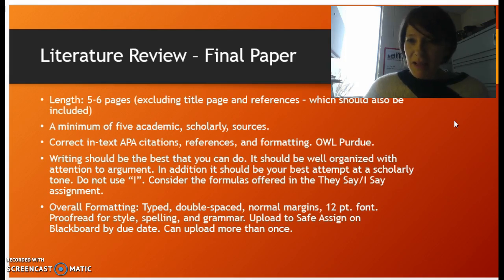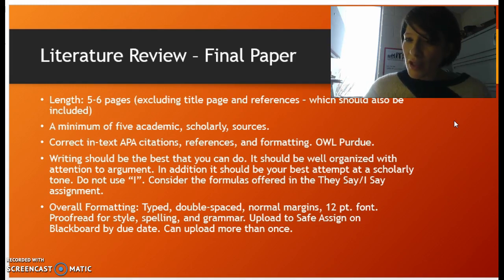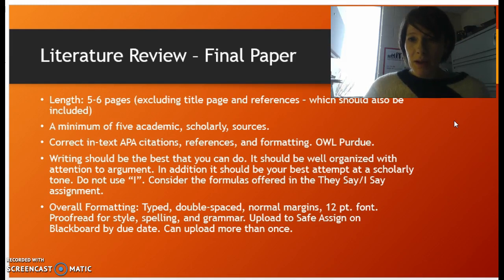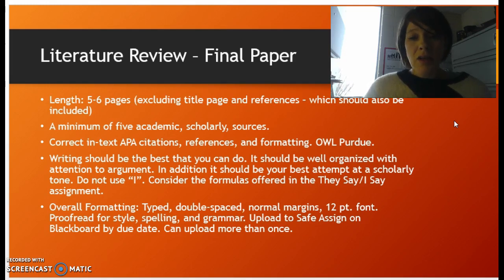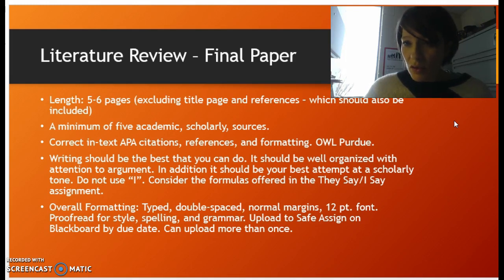One of the things that a scholarly tone means, at least in relationship to a literature review, is you shouldn't use the first person — you shouldn't use 'I.' Instead, what you want to make prominent is the voice of the literature. One of the things that will help you do this is if you consider using the formulas that I have offered in the instructions to the They Say, I Say assignment.